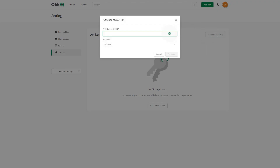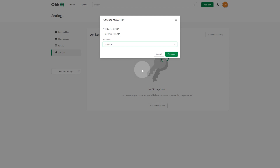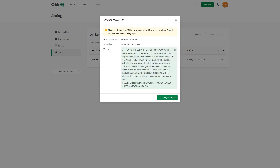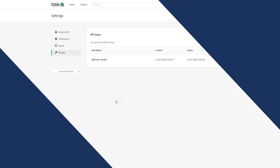Enter a name for the API key and select an expiration time from the drop-down menu. Since the API has an expiration time, you need to create a new API key and re-authenticate Click Data Transfer when this key expires. When done, click Generate. Click Copy and Close to copy the API key to your clipboard.